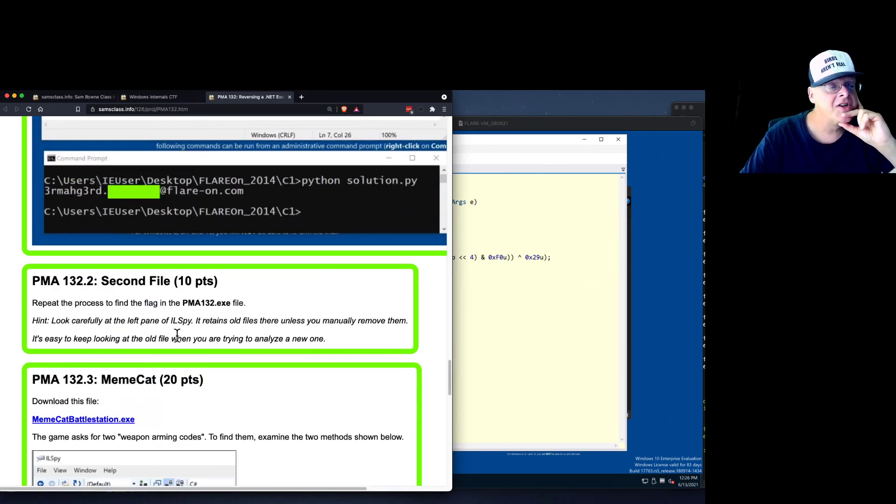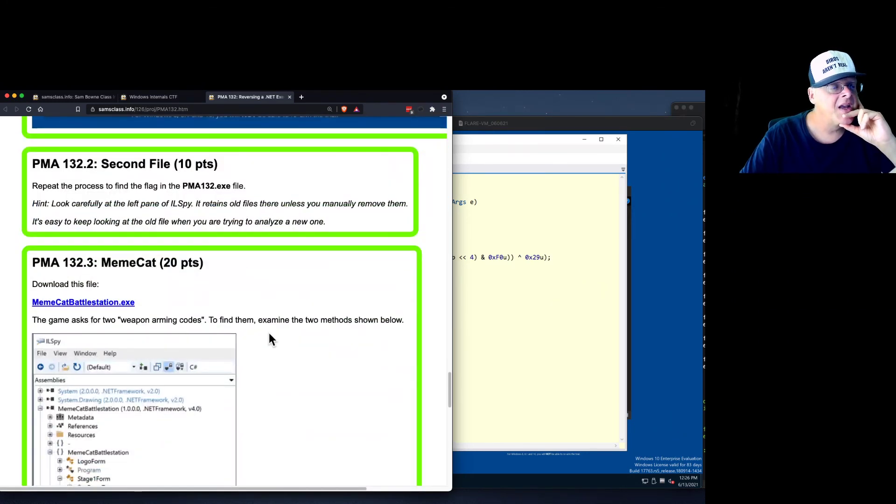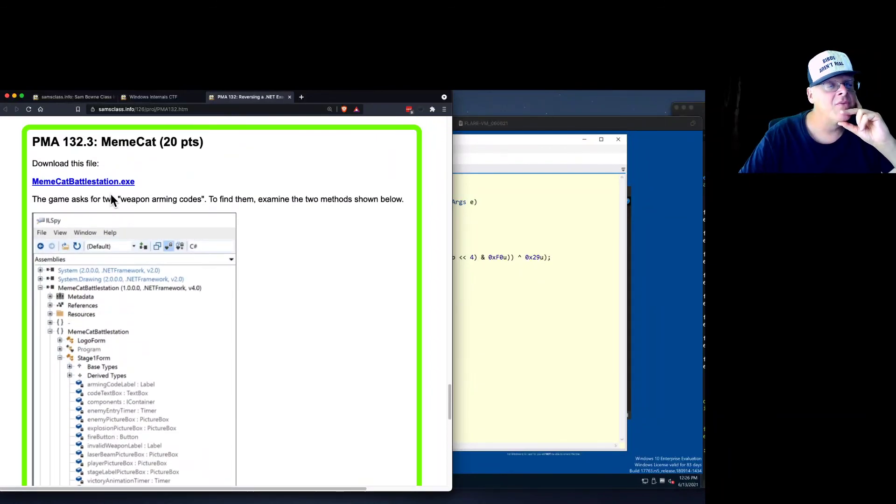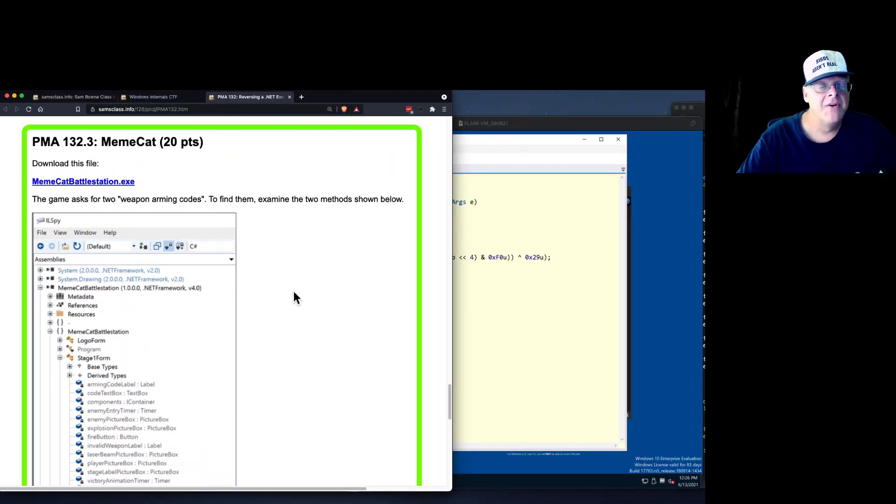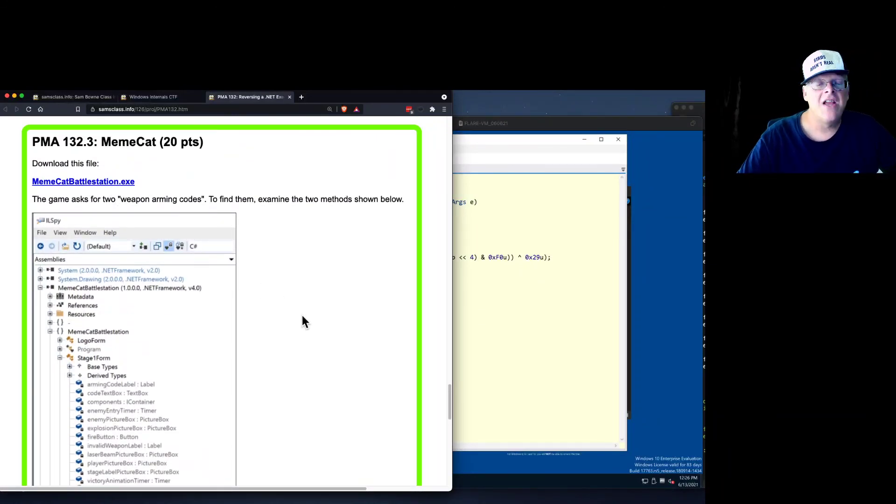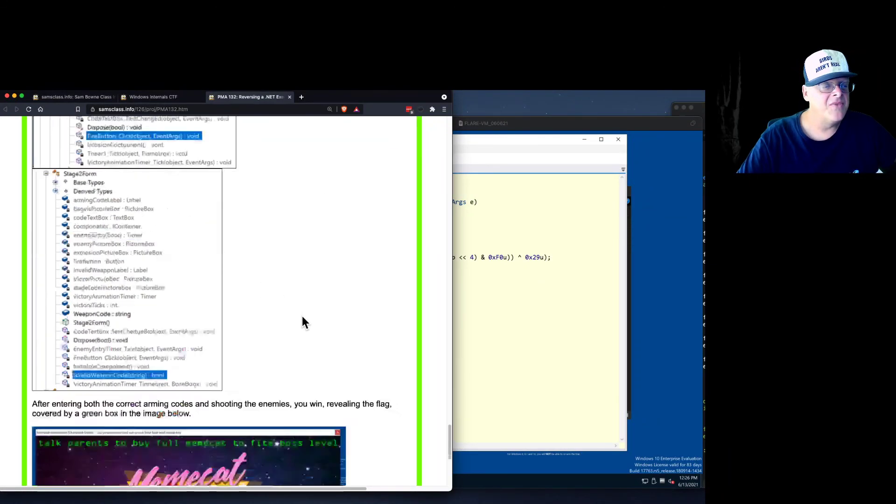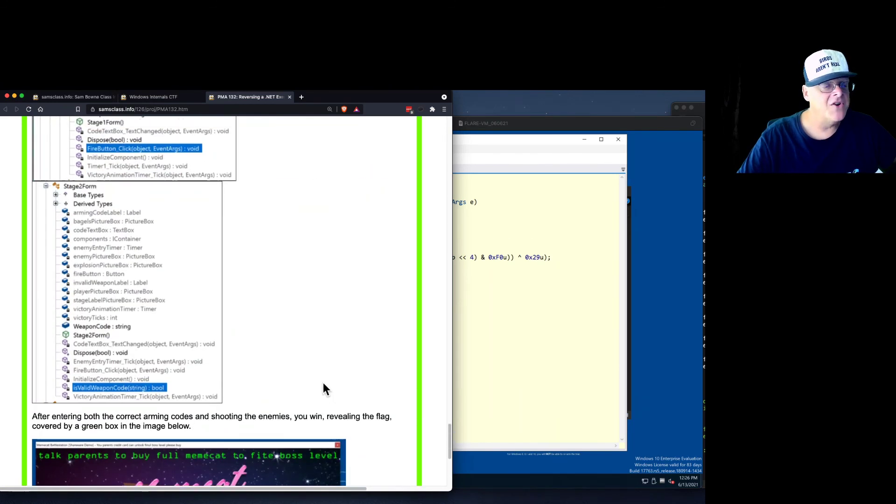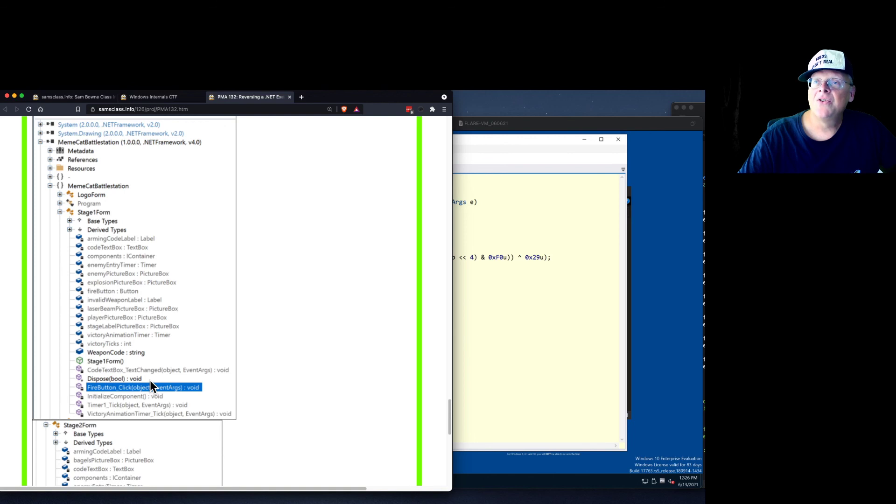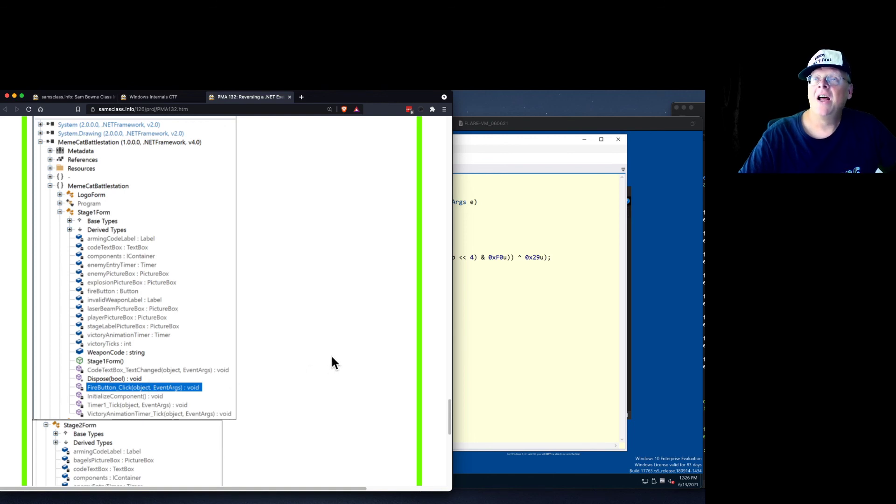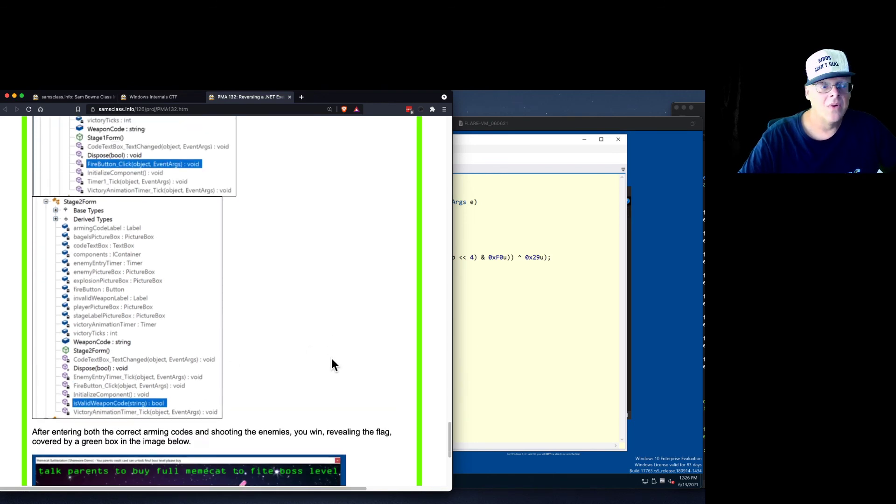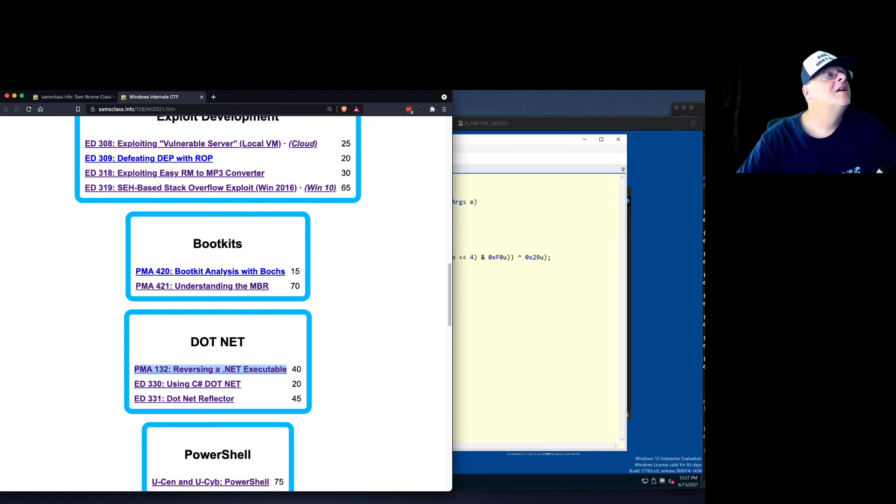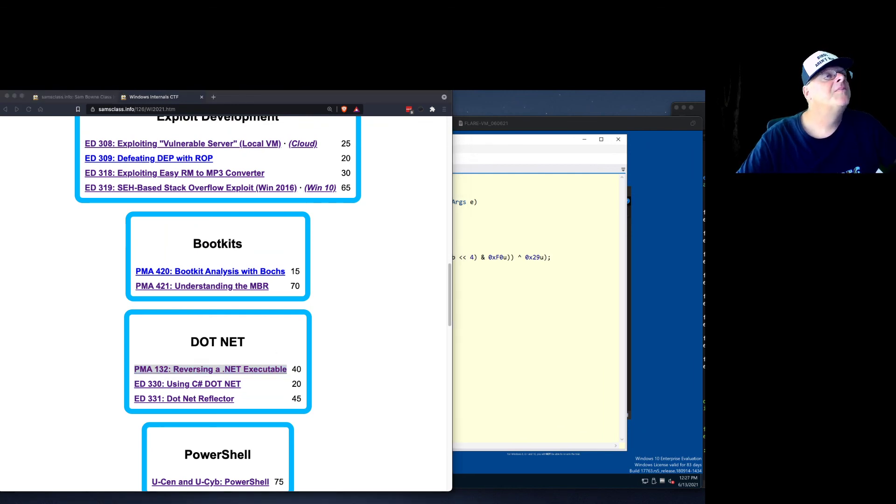There's a series of these, and there's another one here where you have a meme battle station where cats are... You're shooting down cats, or a meme cat or something. And again, you can just go inside the .NET and read the source code and figure out how to win the game. So that's a bit of the joy of .NET manipulation.